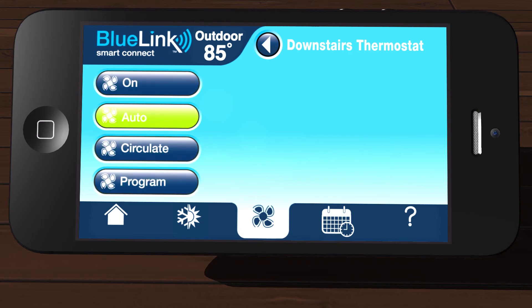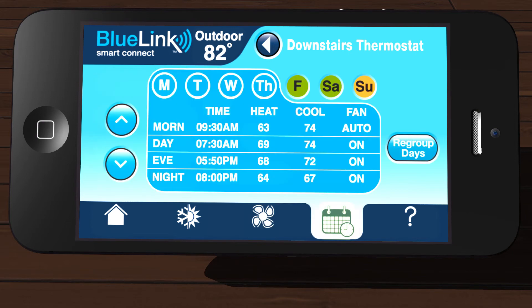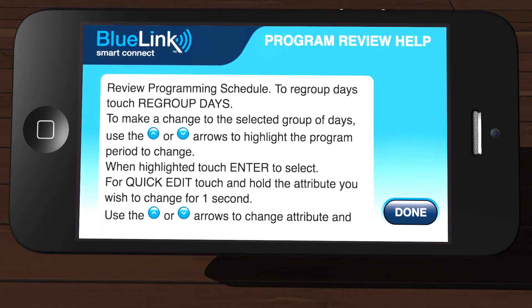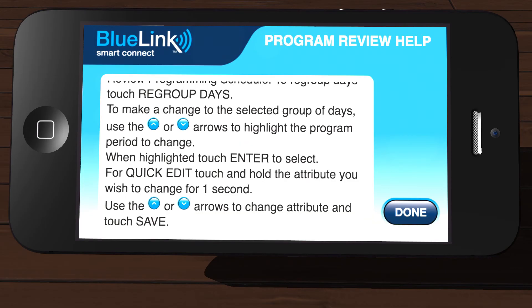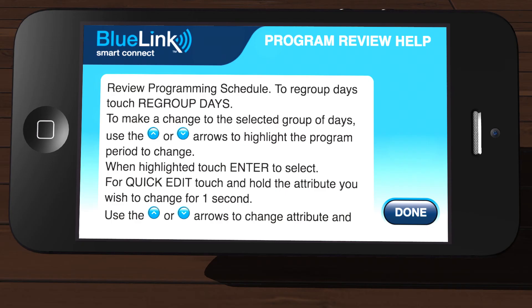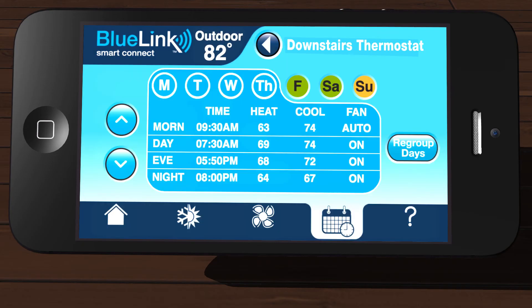Auto is the most common selection. The schedule icon is where you can view or adjust your current program schedule, regroup days, or use the quick edit function. The bottom right corner of most screens will contain a question mark icon. Tapping this icon will bring up a help dialog box for the current screen you are on. Tap Done to exit this dialog box.